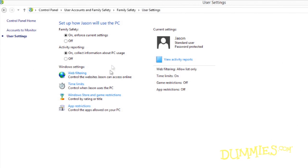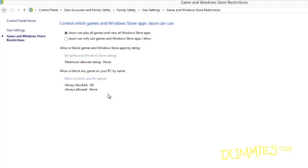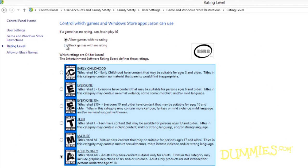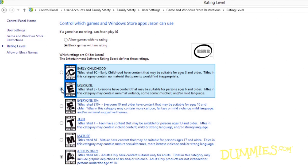Windows Store and Game Restrictions offers control over games and access to the Windows Store. You may allow or ban all games here, restrict access to games with certain ratings, and block or allow individual games.